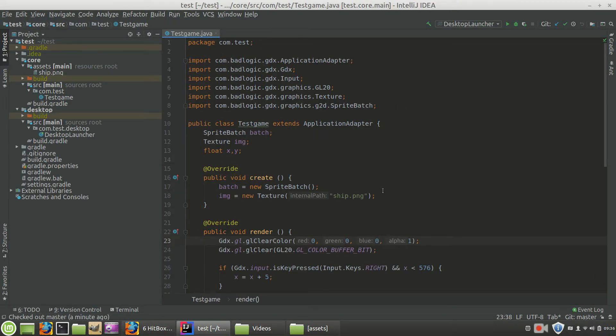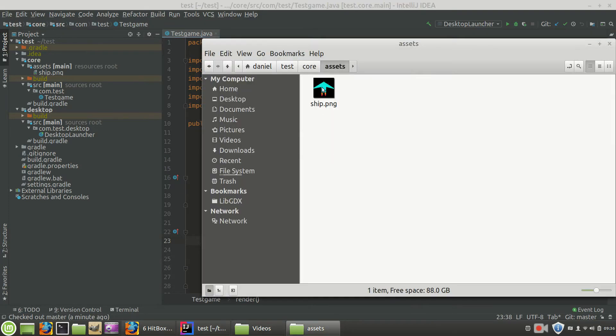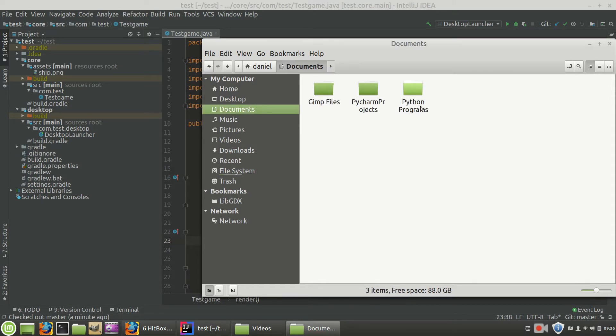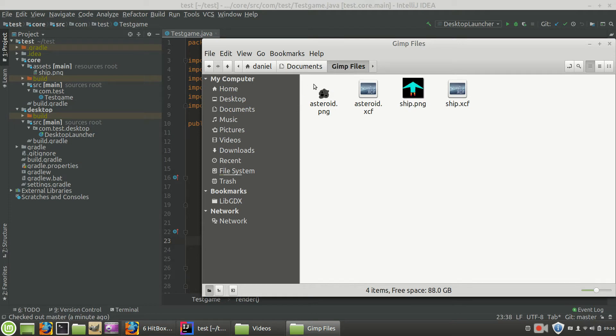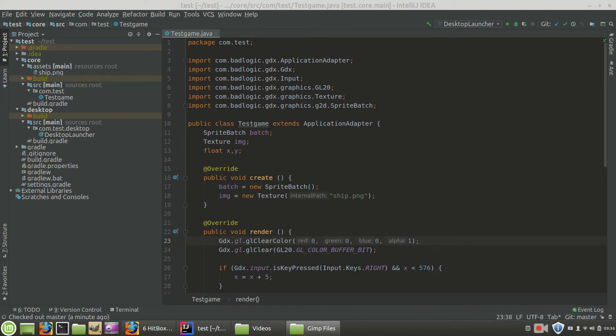So the first thing we're going to want to do inside of our program is to create a new image in order to import it into our game. And I've went ahead and created an asteroid image. Let's go there.